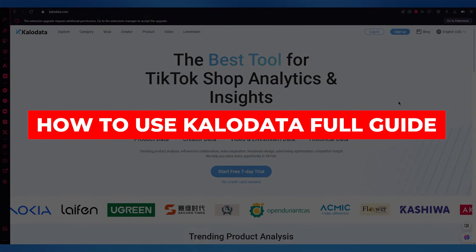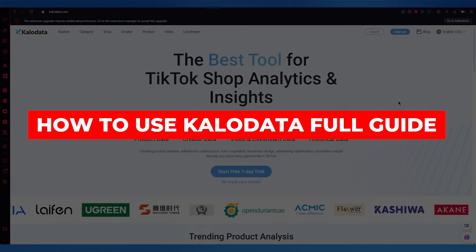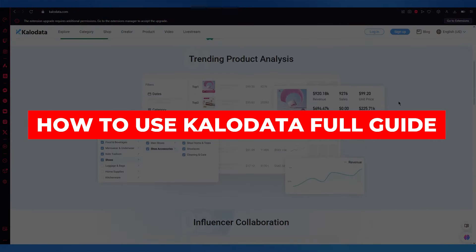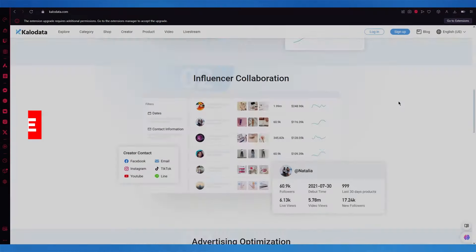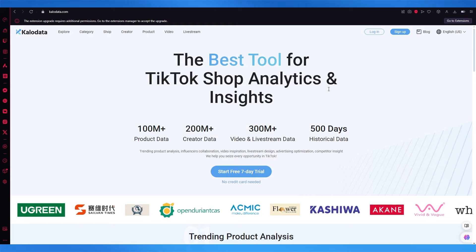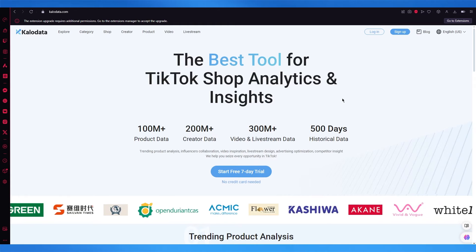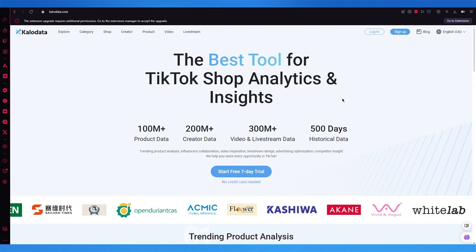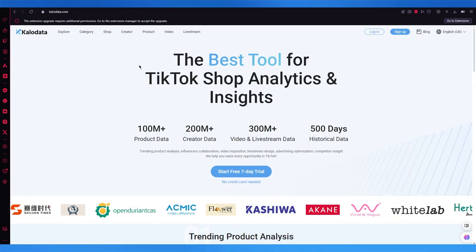How to use CaloData. In this video we're going to be talking about CaloData and how you can use one of the best TikTok shop analytic and insight tools out there.